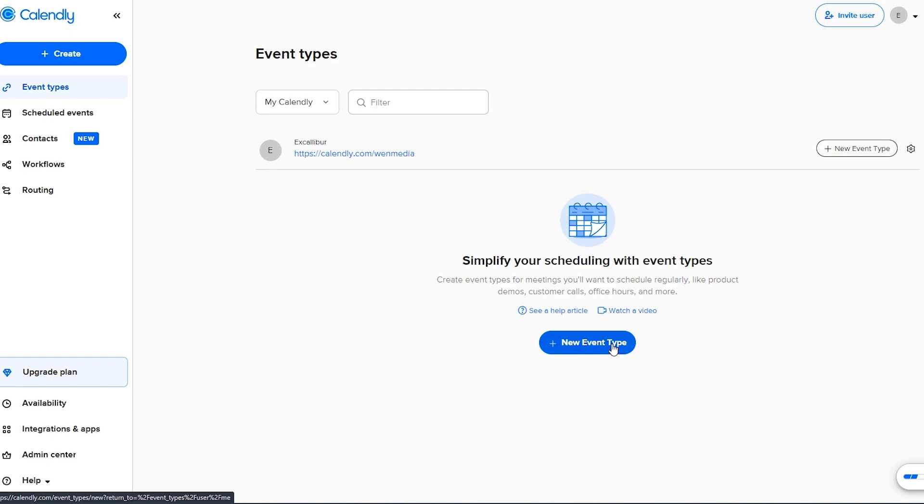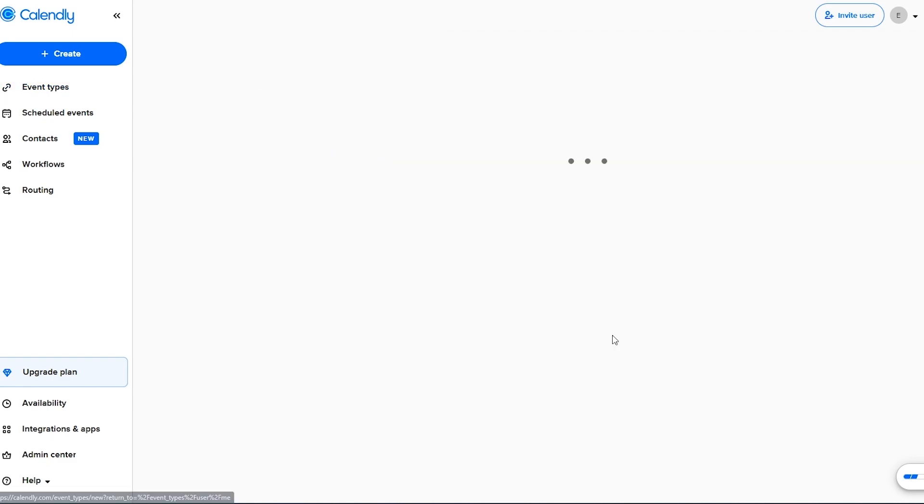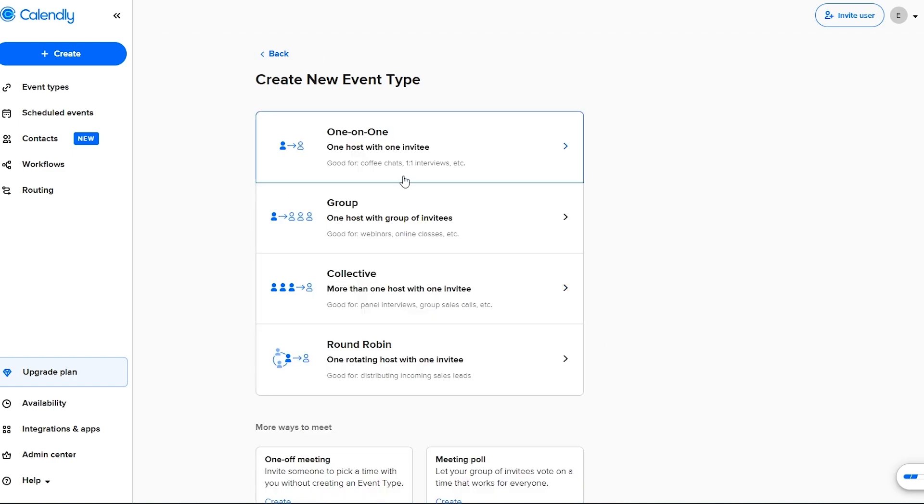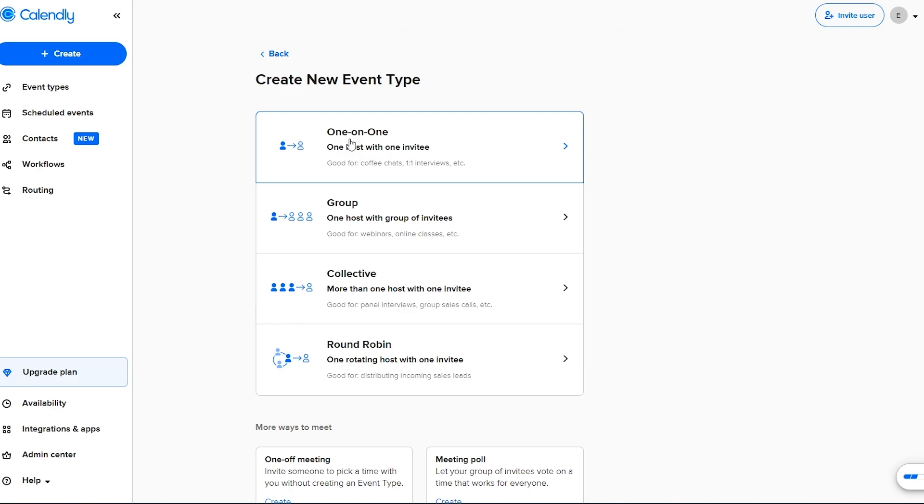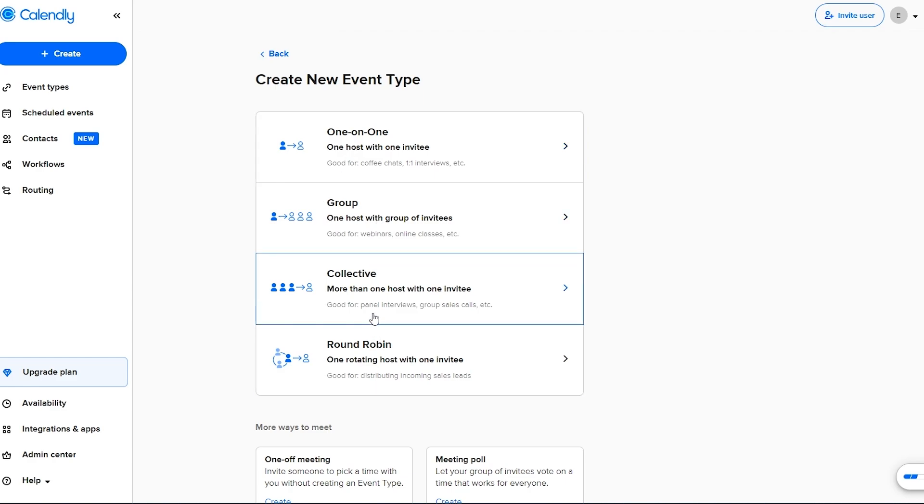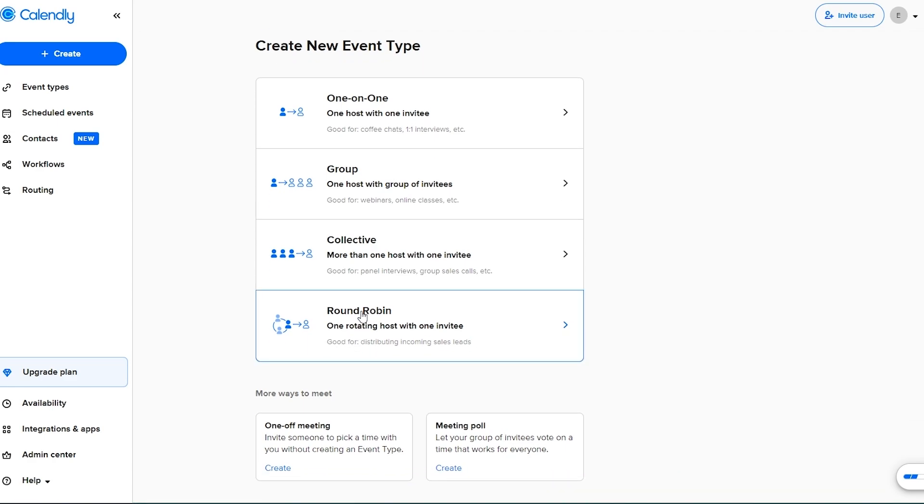To create a new event just simply click on this button right here and it'll open up this section here where you choose what type of event you want to create. Whether a one-on-one session or a group session, a collective or round robin. So it hosts one rotating host with an invitee.